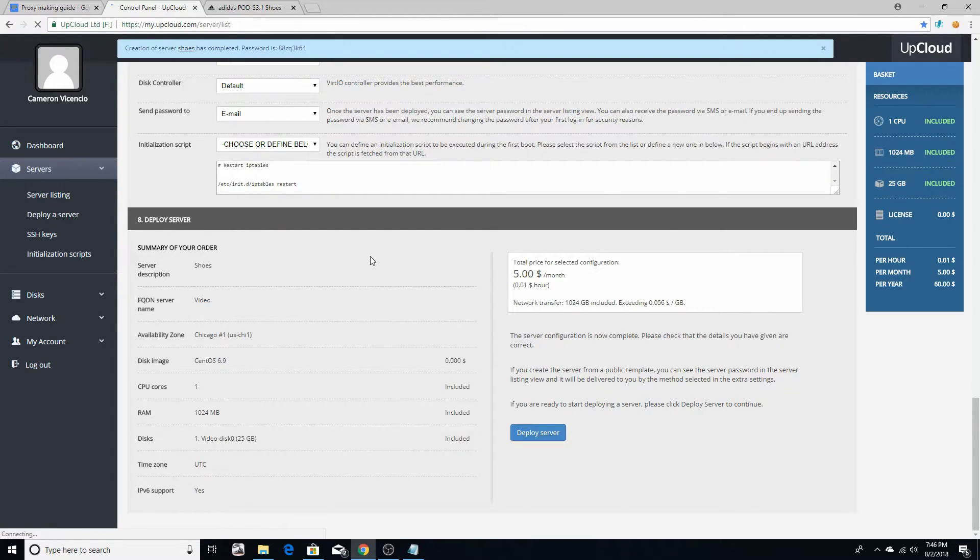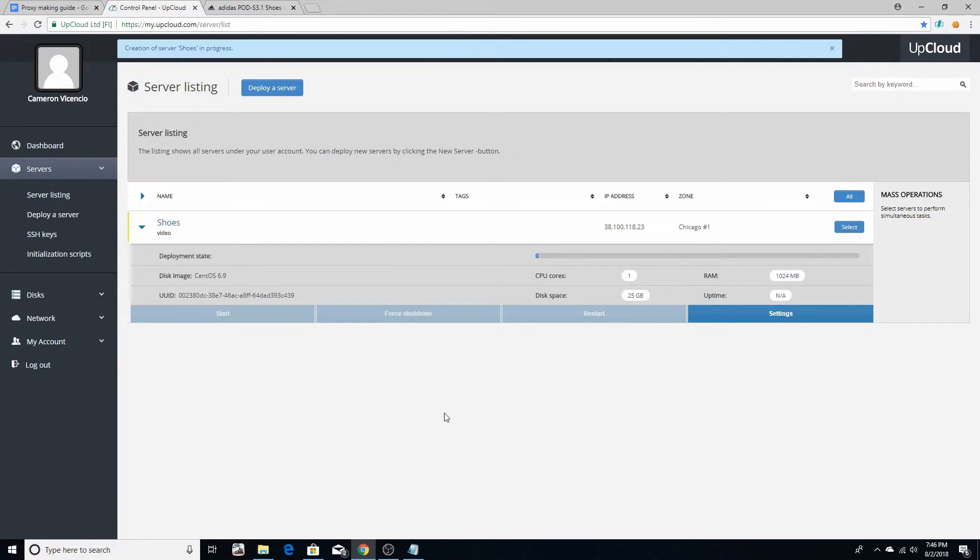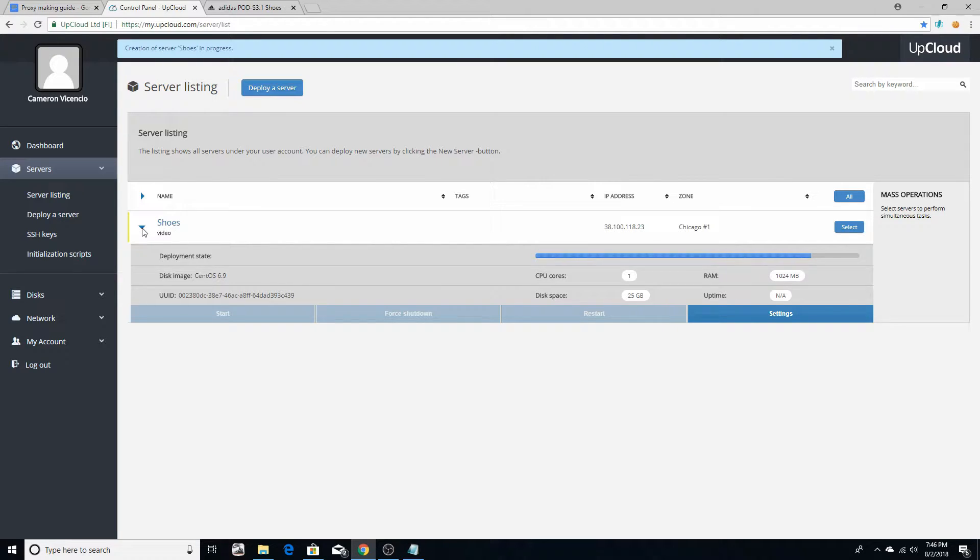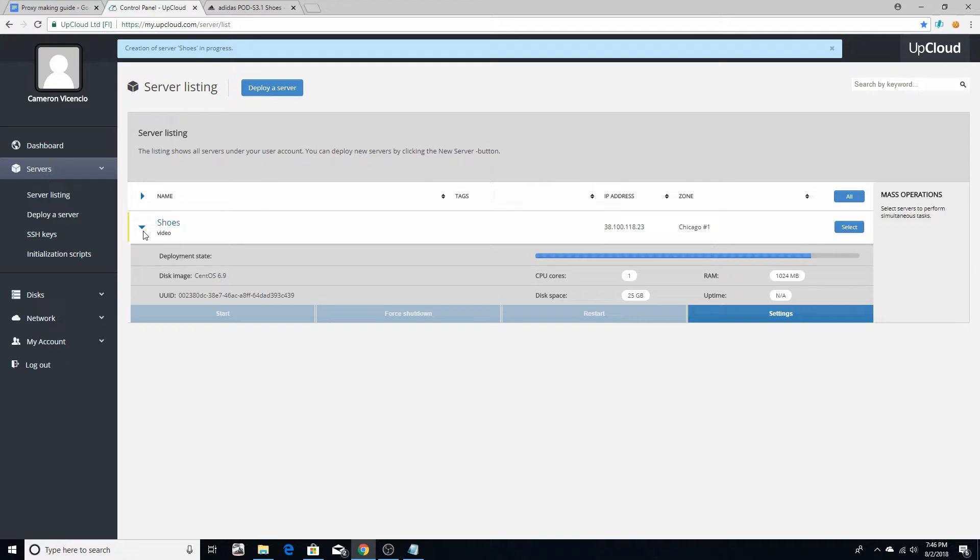It's going to take you back to your dashboard and it's going to show that the server is uploading. Now what the server is, the server is actually just the proxy. Okay, so each server is one proxy. Keep that in mind, so you're going to have a bunch of servers.